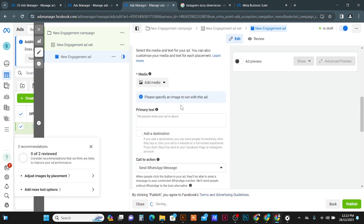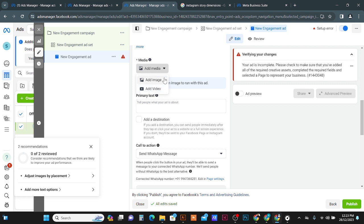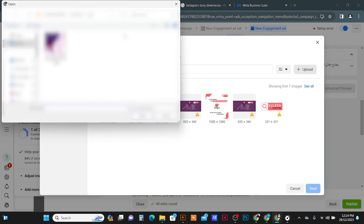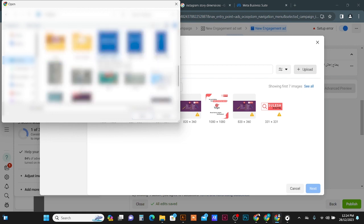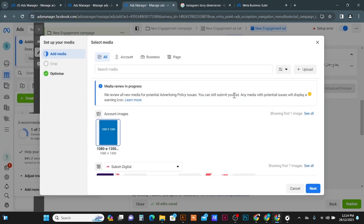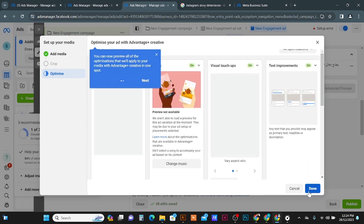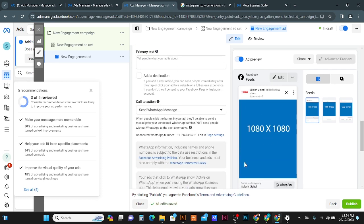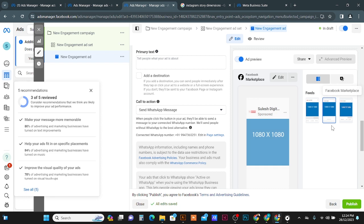In the Create Ad option, you can see the Add Media option — you can add an image or video. I'm going to select an image. Click the Upload button, go to your folder, and select your image. I'm going to use a 1080 by 1350 dimension image. It's a sample image — use your proper image. It's uploading now, then click Next and Done.